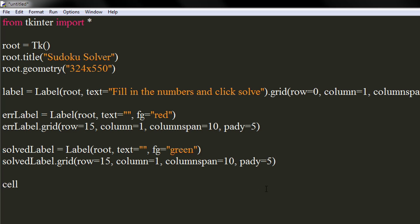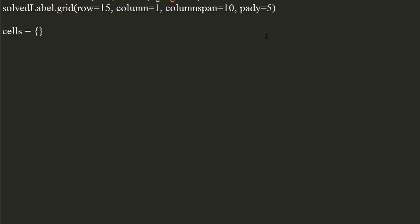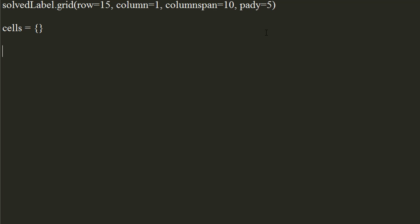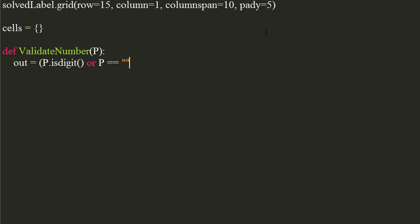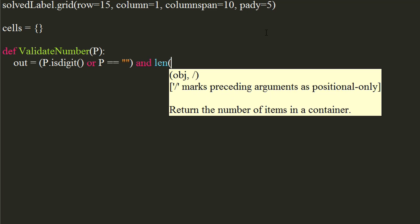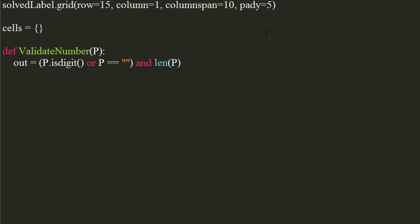Create an empty dictionary where we will store each cell of the input grid. Let's define a validation function which will control what is being entered into the cells. It will take the value of cell as an argument. Let's check if the value is a digit using isDigit method, or is it an empty string which will allow user to delete the value. To restrict the input to only one digit, use and keyword and check if length of value is lesser than 2. Return the value of the boolean expression. Register the function to the window using root's register method.